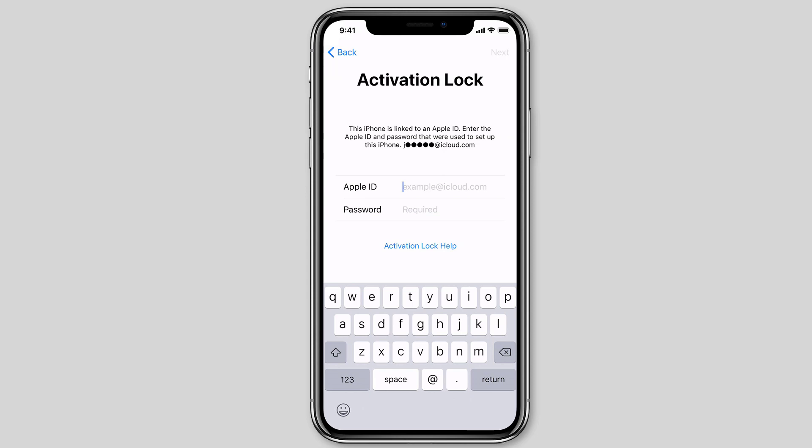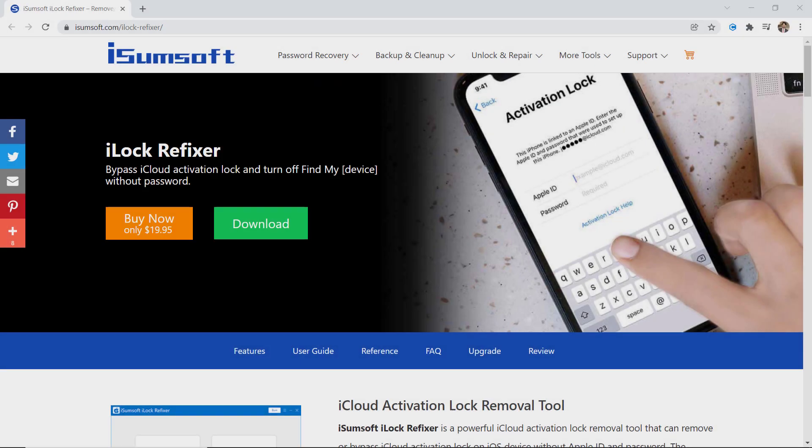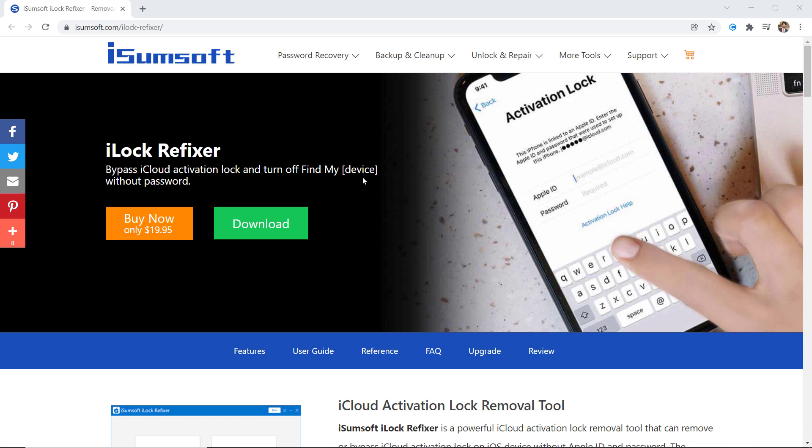If you have forgotten the iCloud password and want to remove the activation lock without a password, you can remove iCloud activation lock easily using iSumsoft iLock Refixer. It helps you bypass iCloud activation lock, turn off Find My iPhone, and remove iCloud account on iPhone or iPad without Apple ID and password.